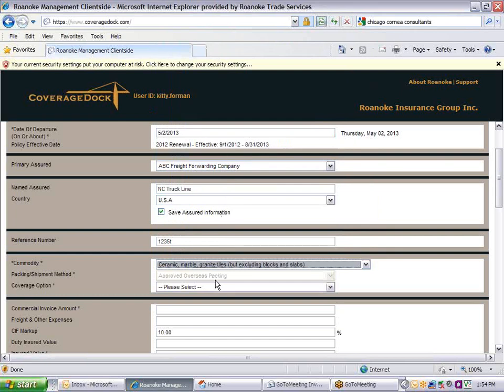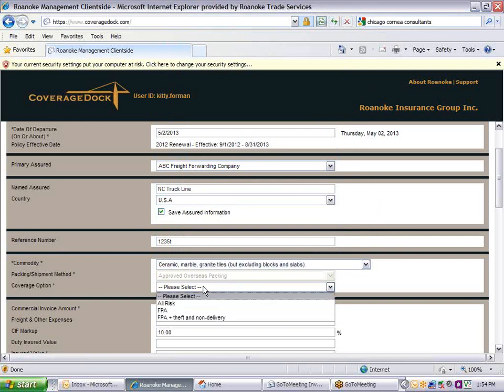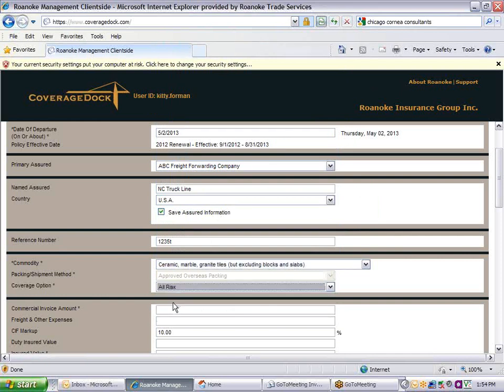Most likely, there will only be one packing category which will pre-fill in the field. Click in the Coverage Option field. Choose the option that you want.